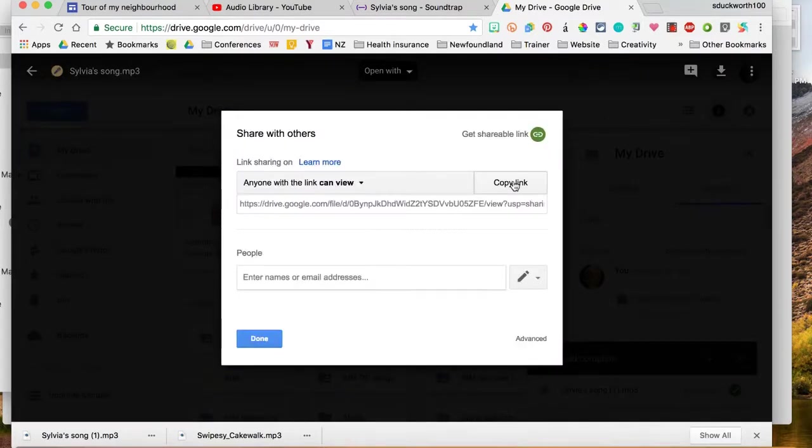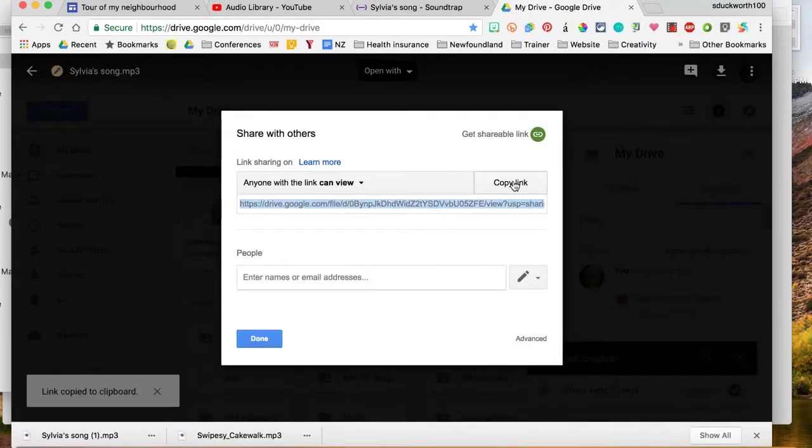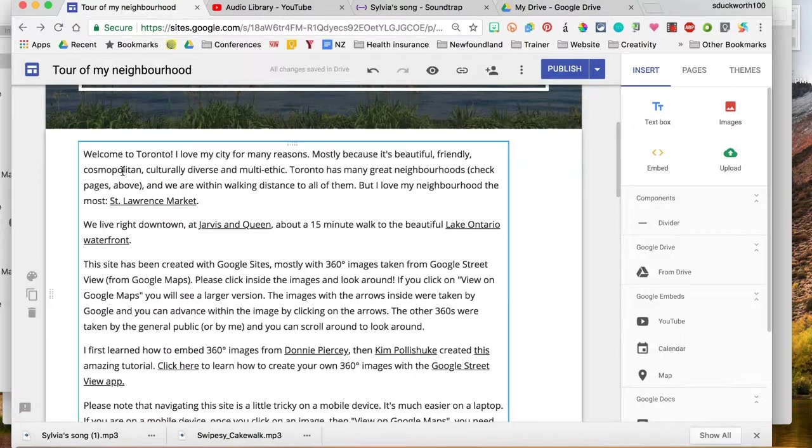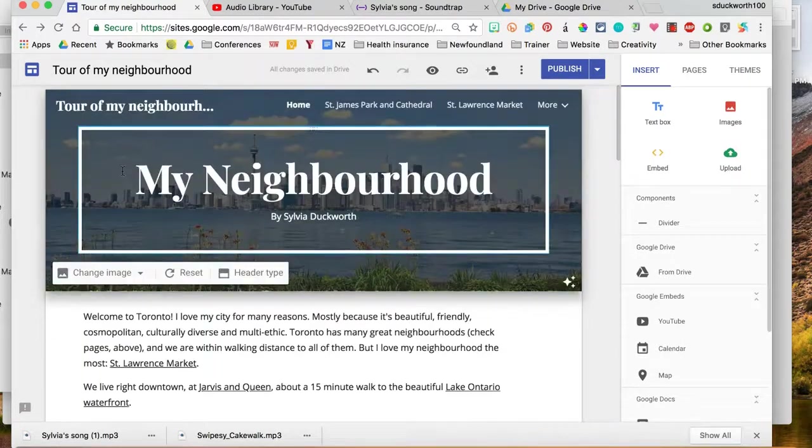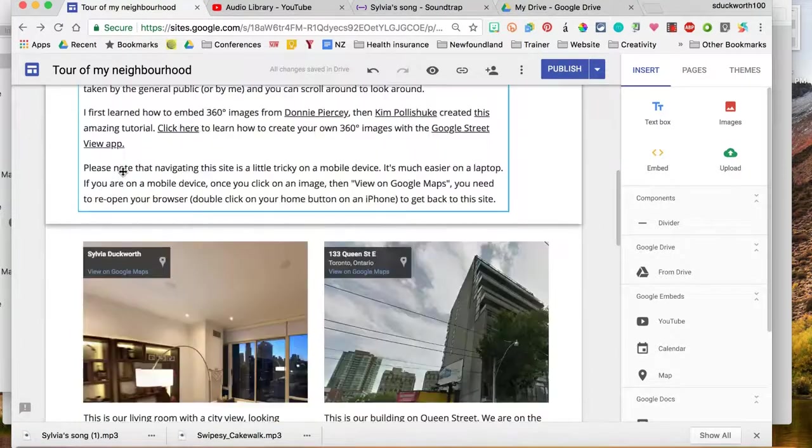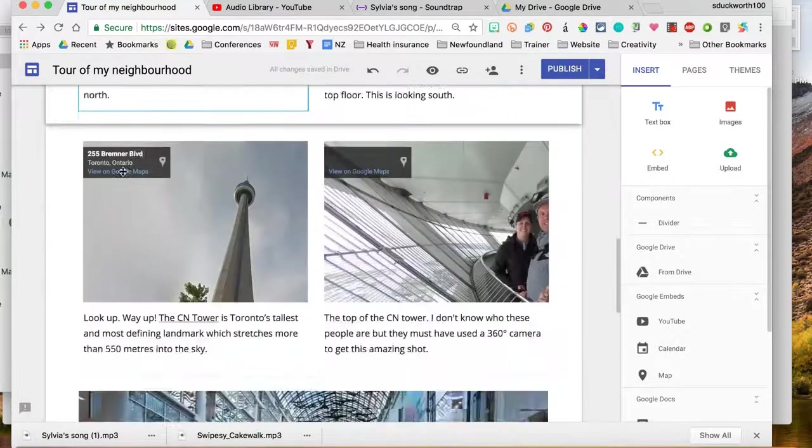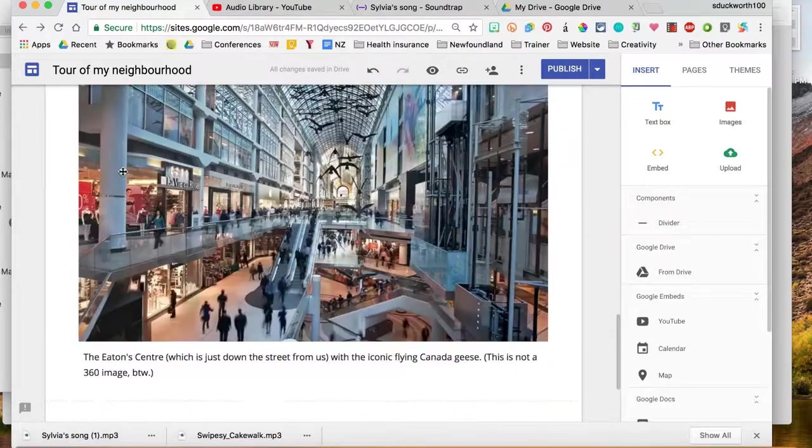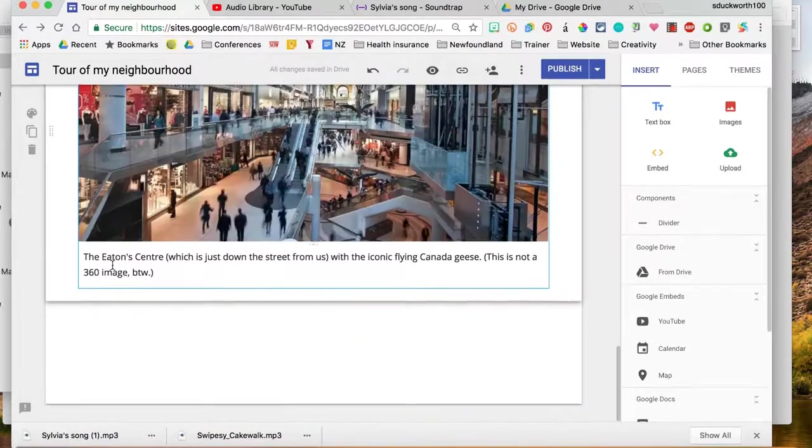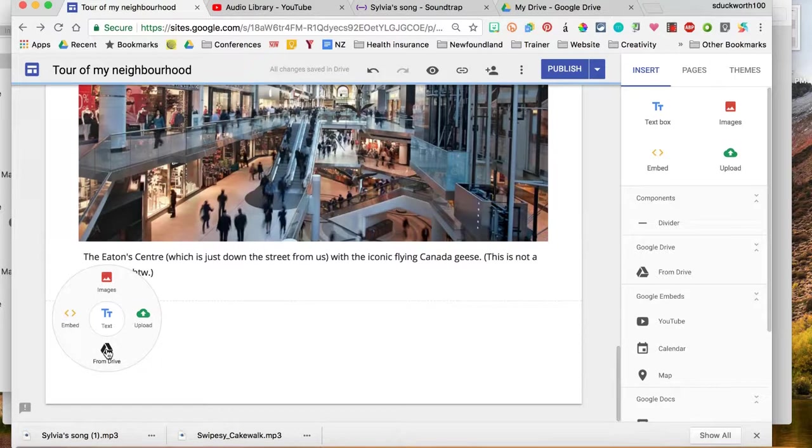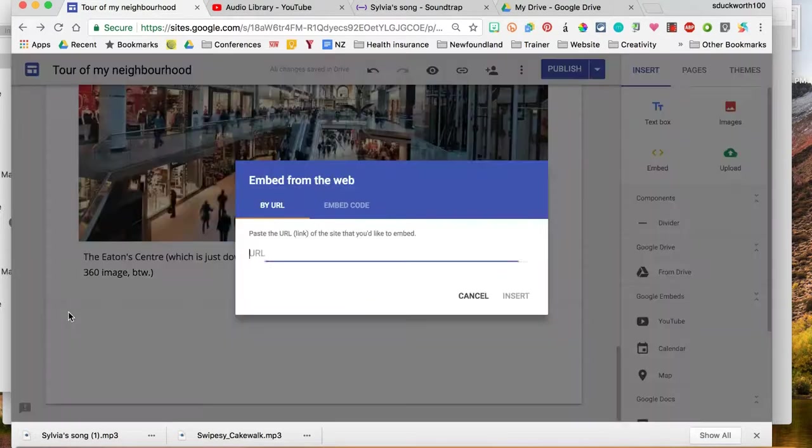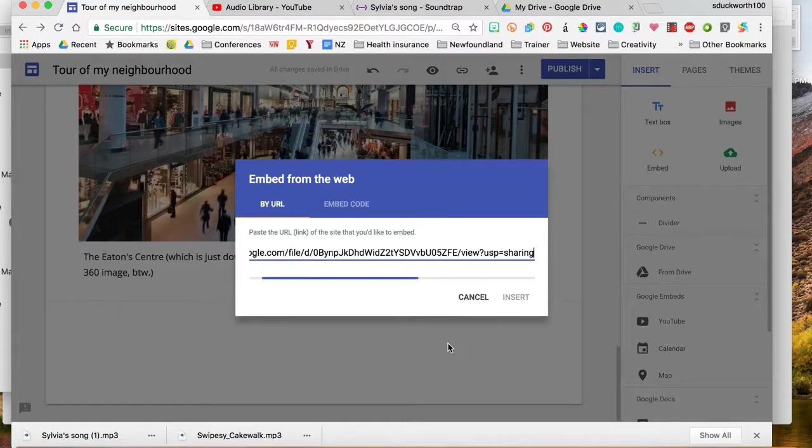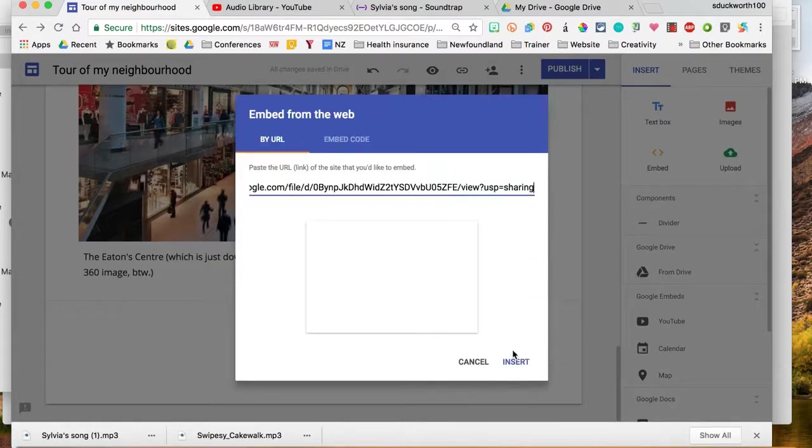And copy link. Okay, so I'm going to go back to my tour of my neighborhood and I'm going to add the song file. I'm going to double click at the very bottom. I'm going to go with, hmm, let's try embed by URL and insert.